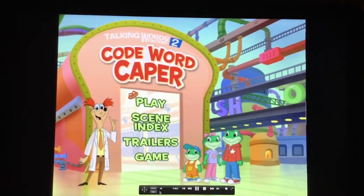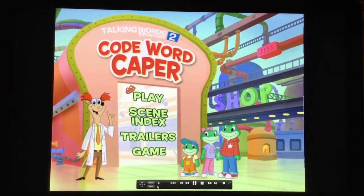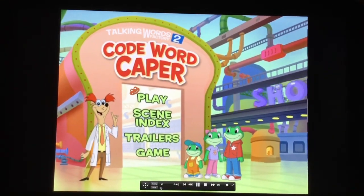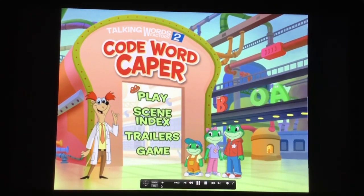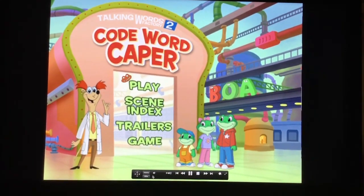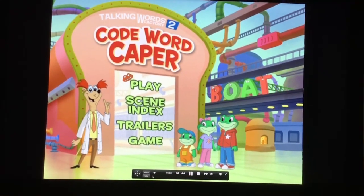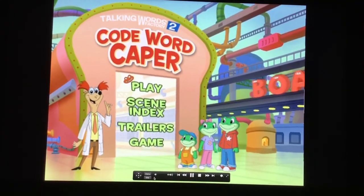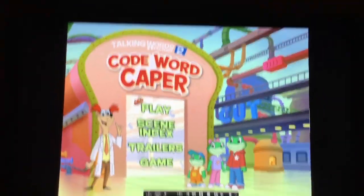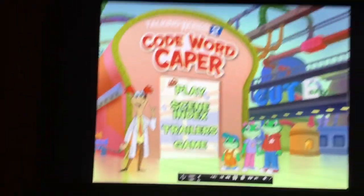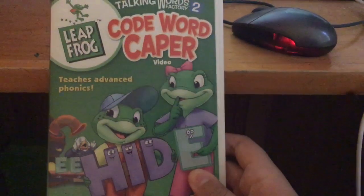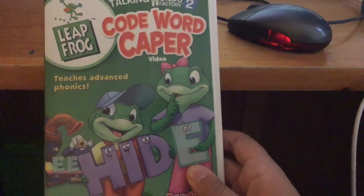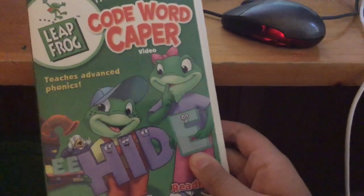Hello guys, it's me again, Arch from 2VHS and DVD Openings, the VHS Lover, back here once again. Today we're going to do the DVD menu walkthrough. The one I'm using now is the 2004 DVD of Leapfrog: The Talking Words Factory 2 - Code Word Paper.